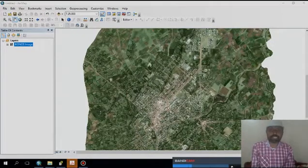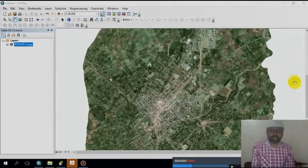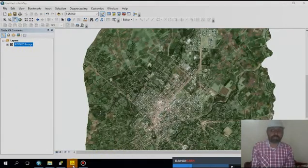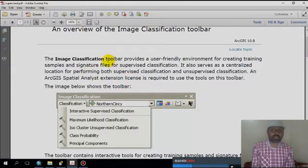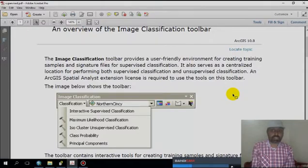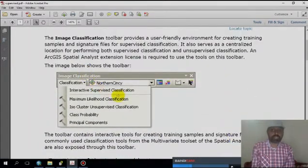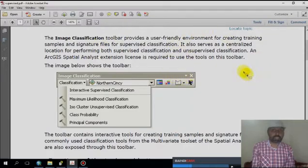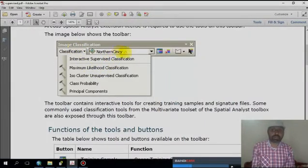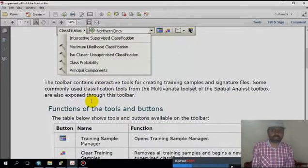In this section I will show you how to do supervised classification using the image classification tool. The image classification tool is a user-friendly environment for classifying multispectral images. For supervised classification, we need a training set — we assign training pixels for each class, and then the system classifies the image based on that training set. We can use maximum likelihood classification, supervised classification, and ISO cluster tools.